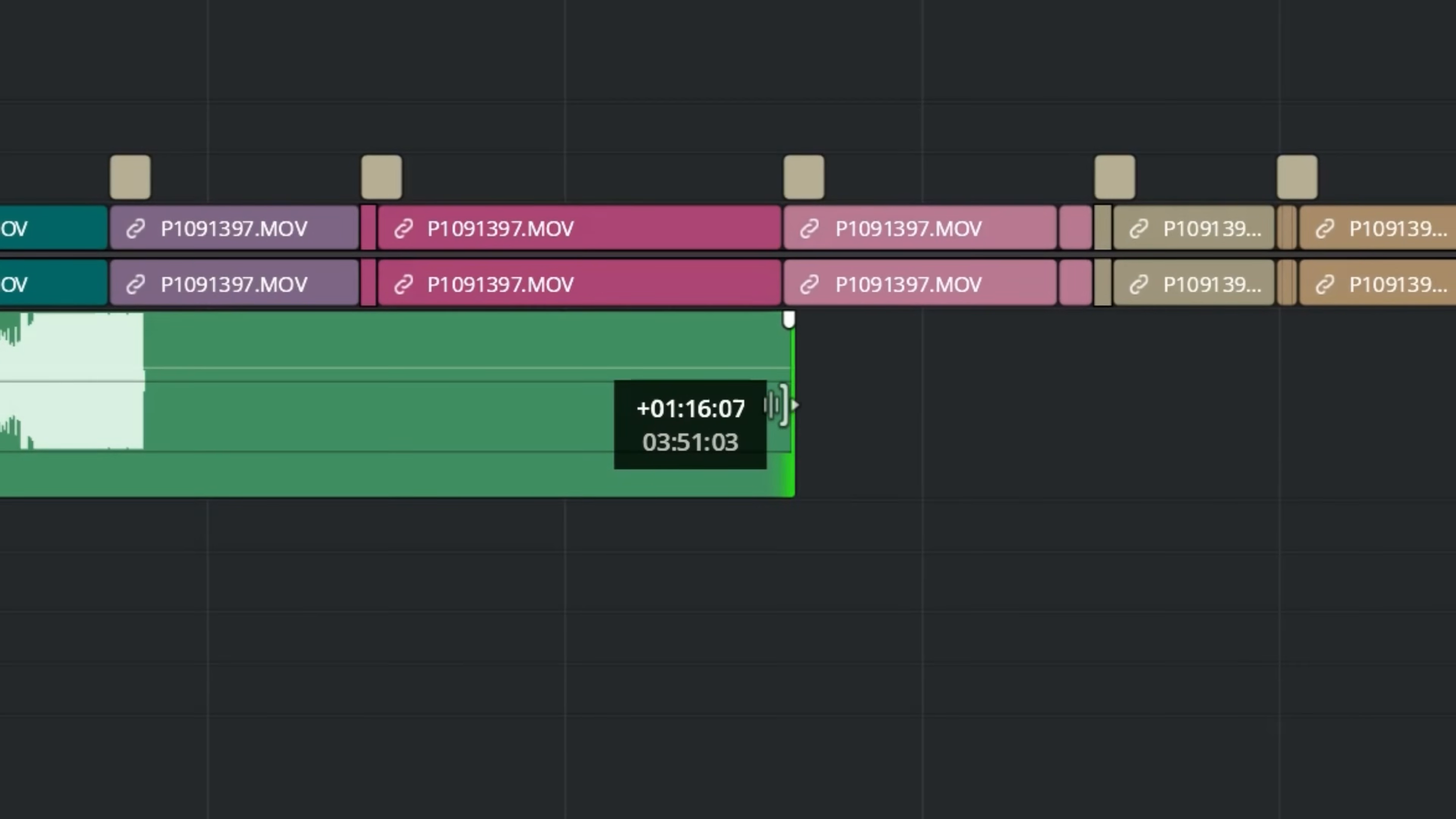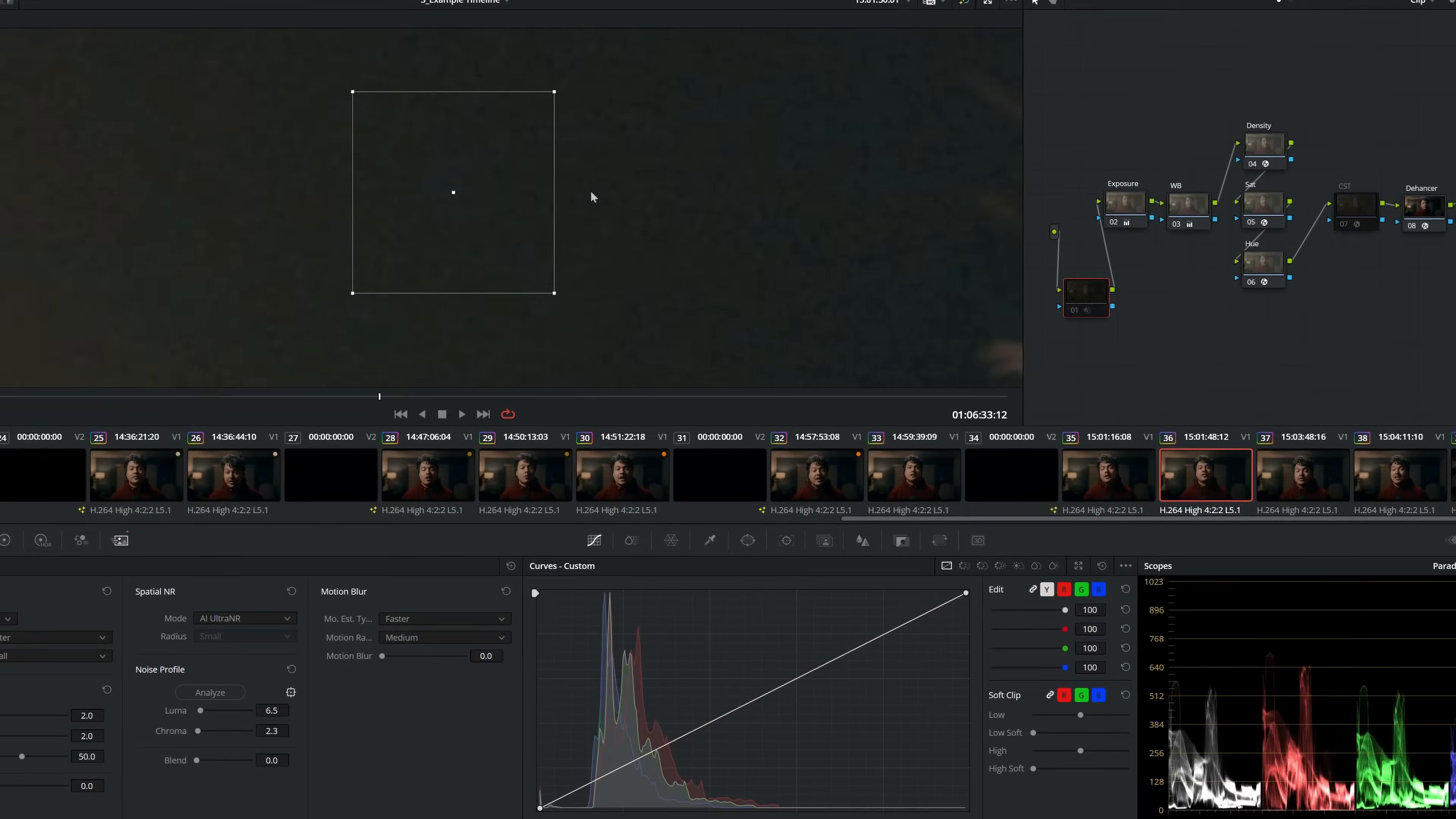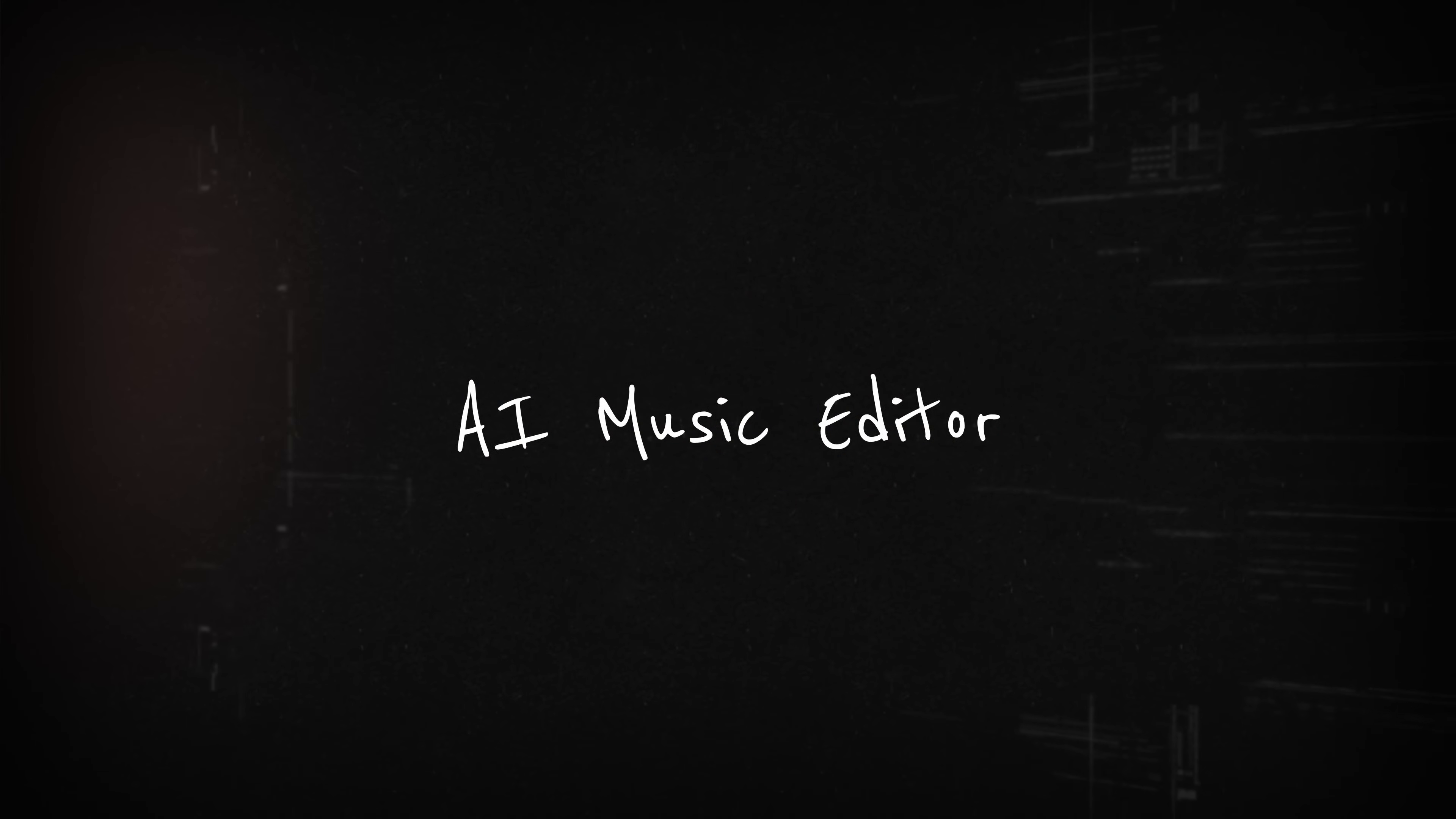The beta for DaVinci Resolve 20 is here and honestly, this program just got even better after this update. It's jam-packed with tools that no matter what you label yourself as, there's something new in here for you. We're going to talk about the best things they added that will make your quality of life easier. Let's start with AI Music Editor.